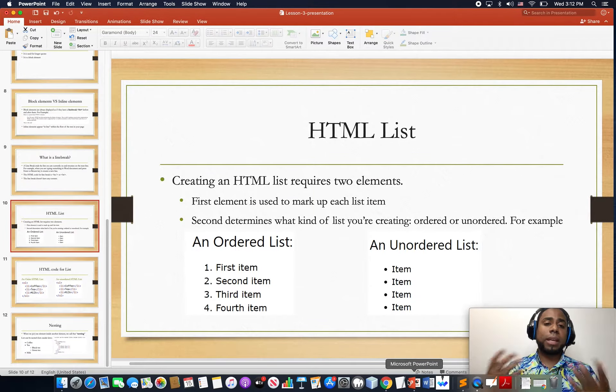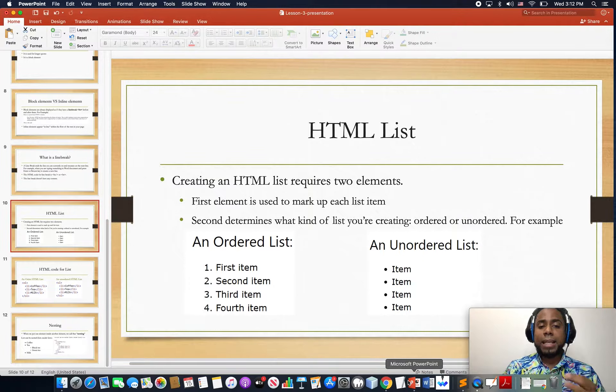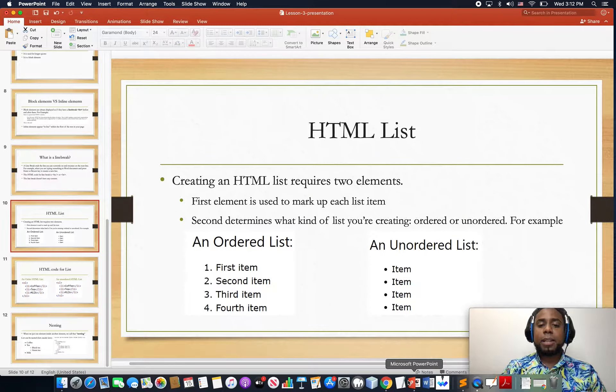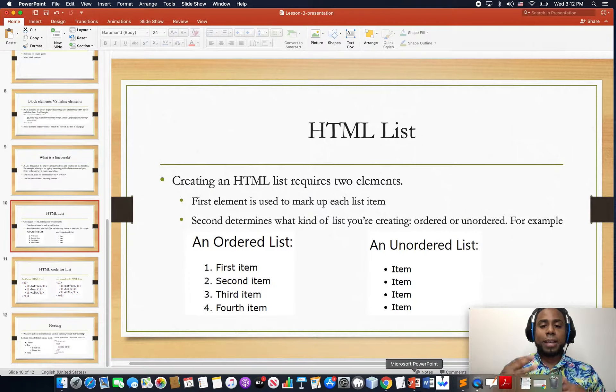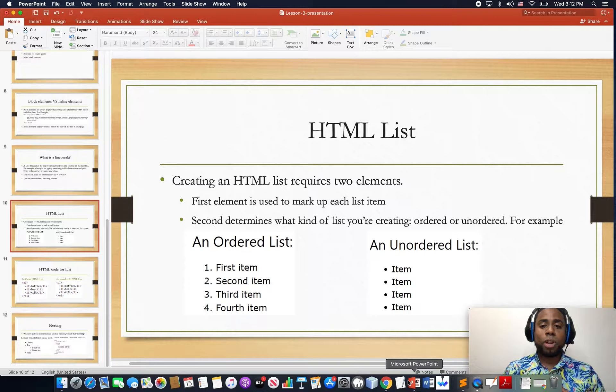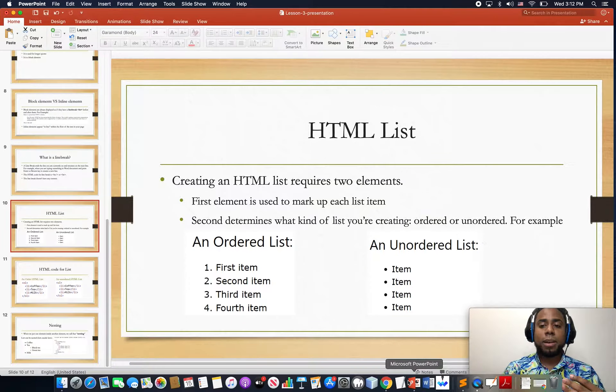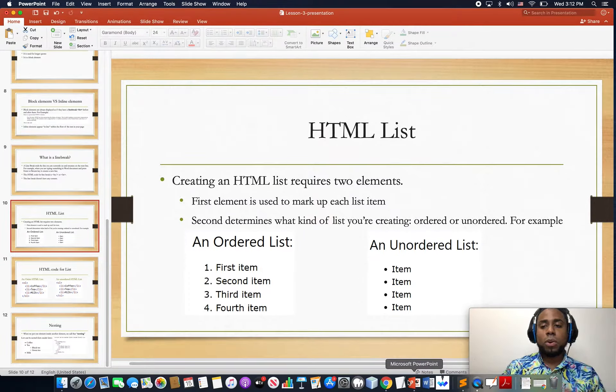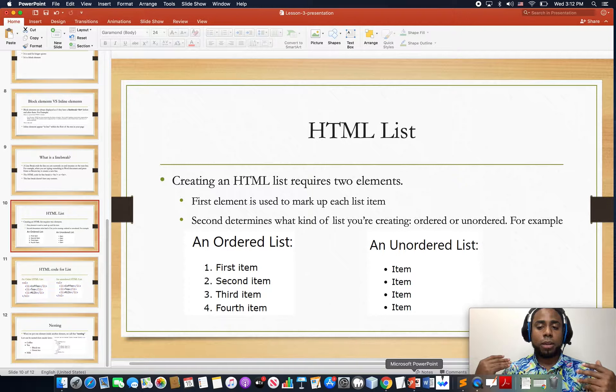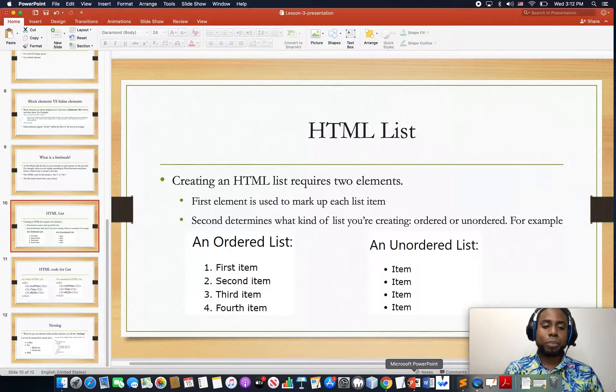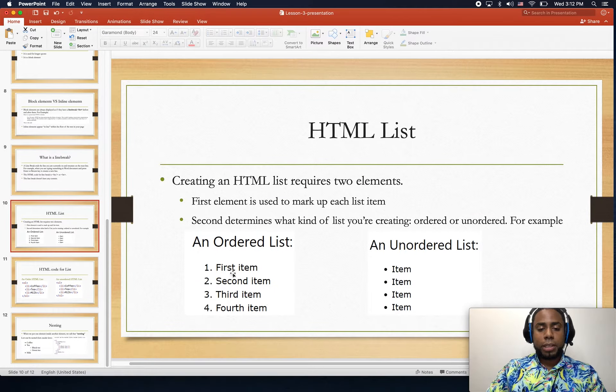Second, the one that will tell what kind of list you're trying to create. It could be an ordered list or it could be an unordered list.